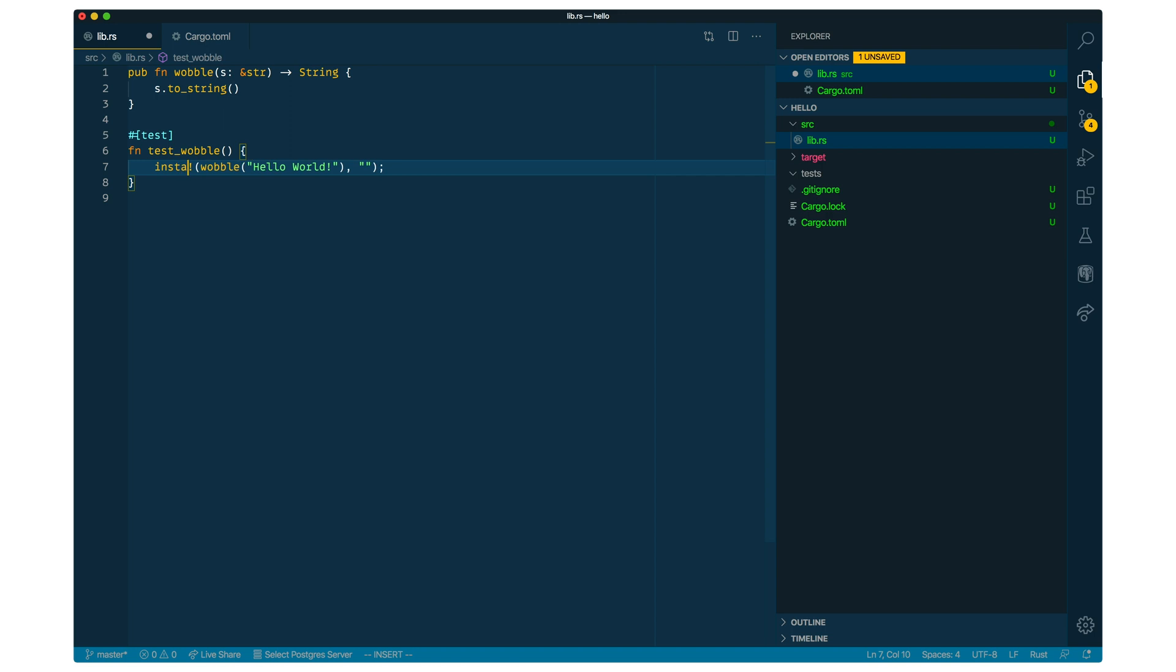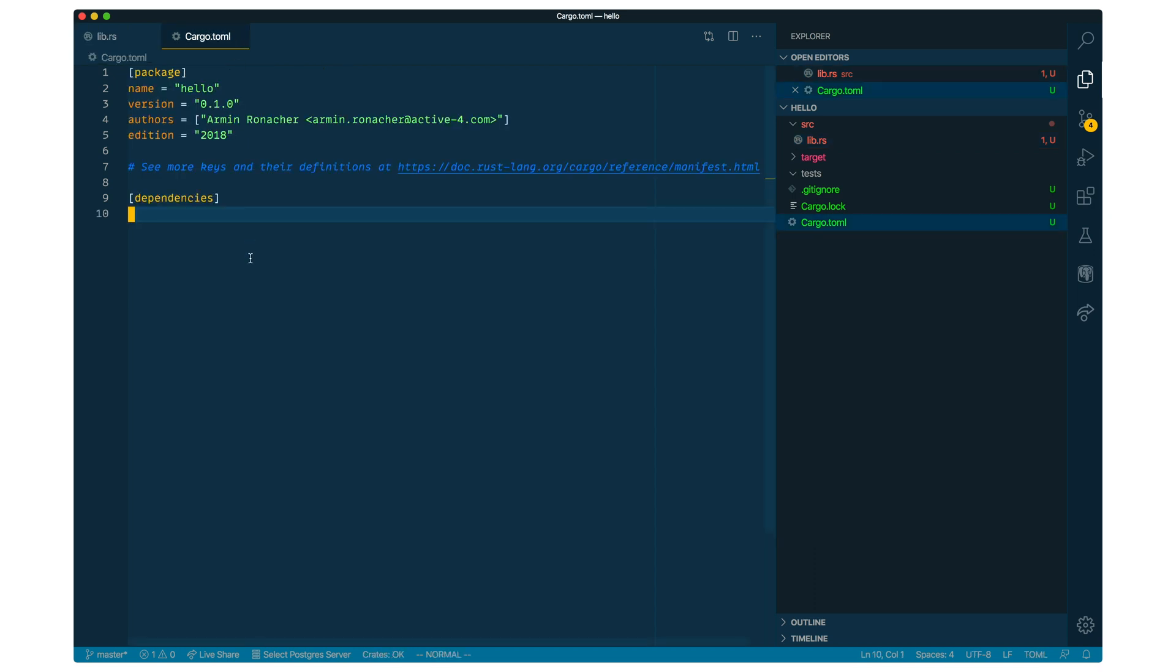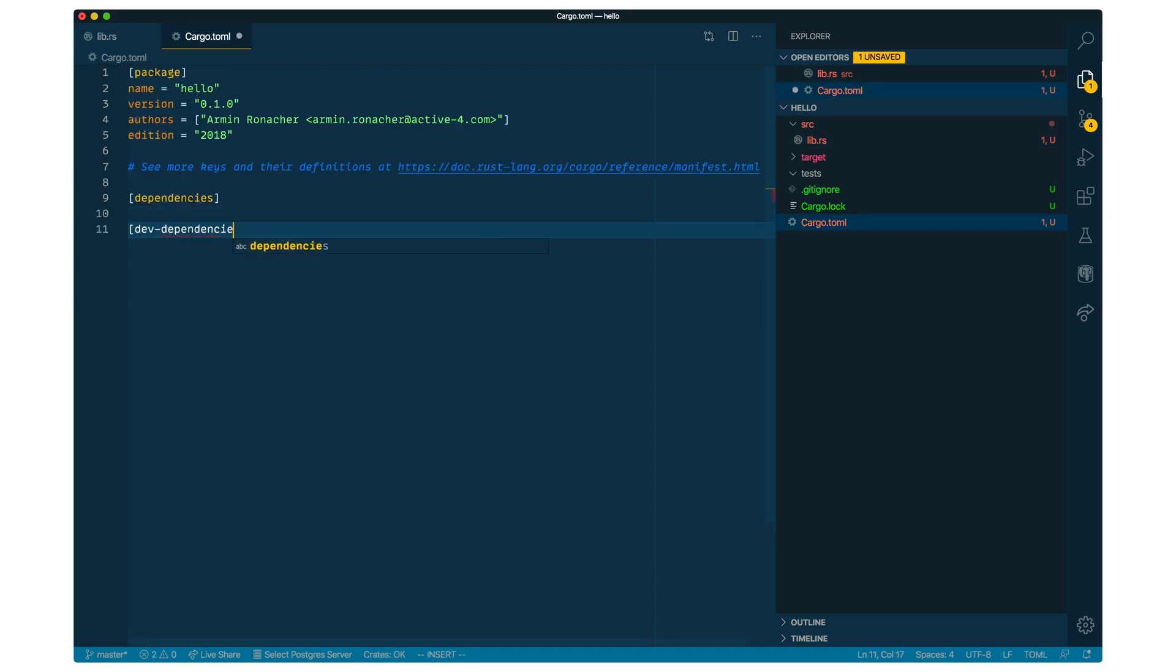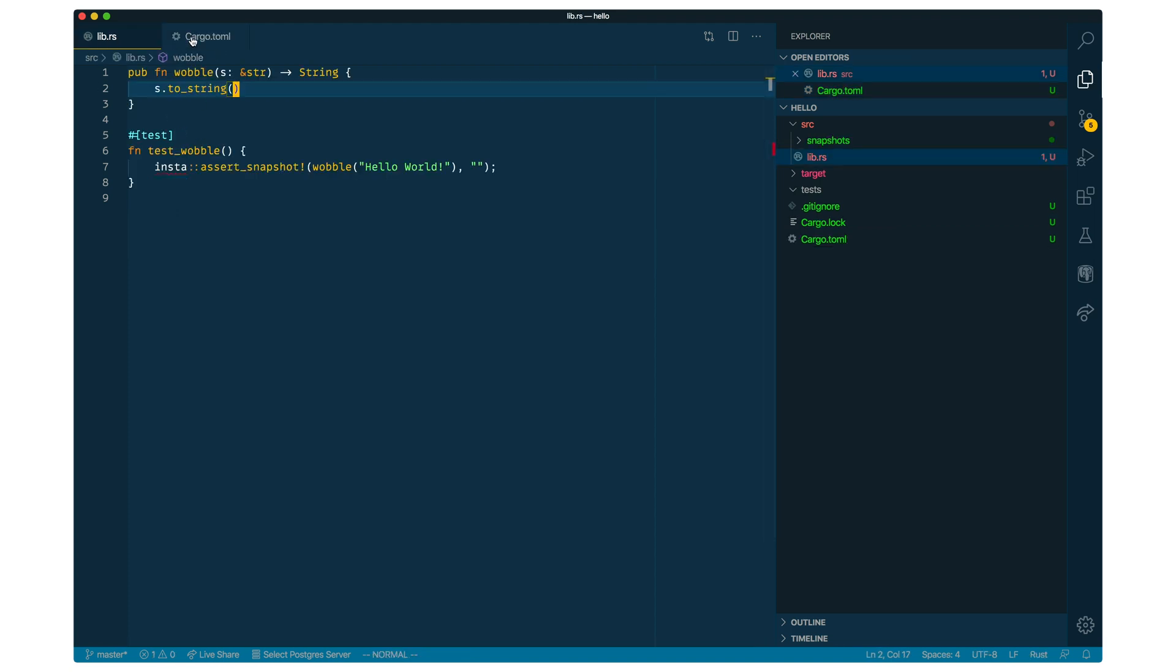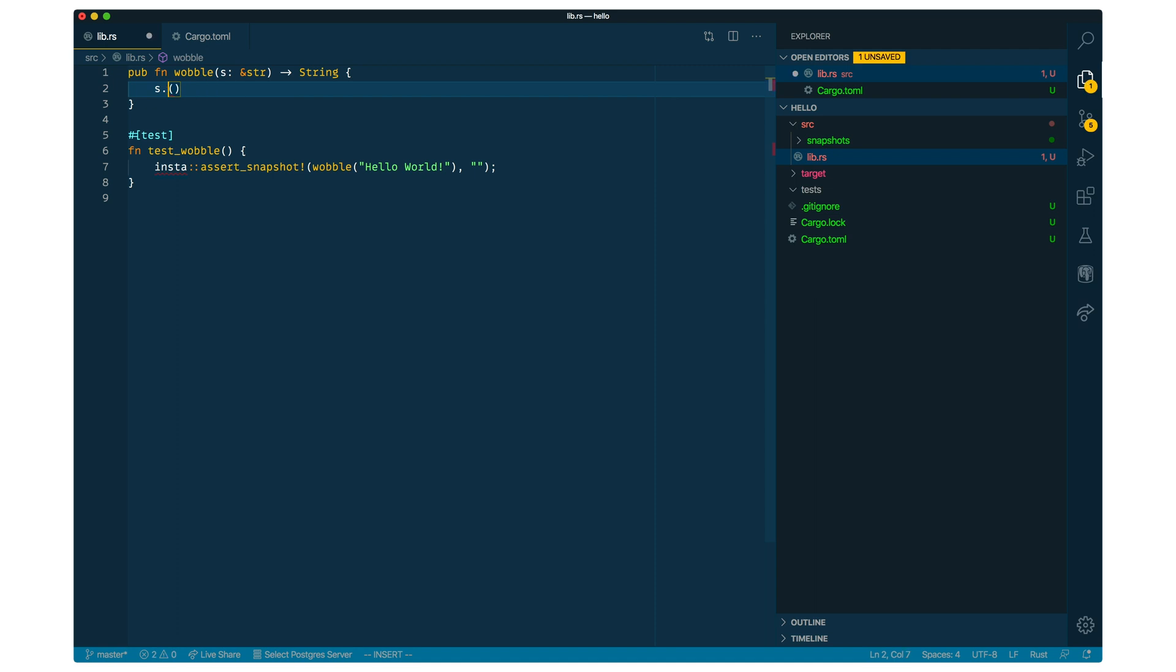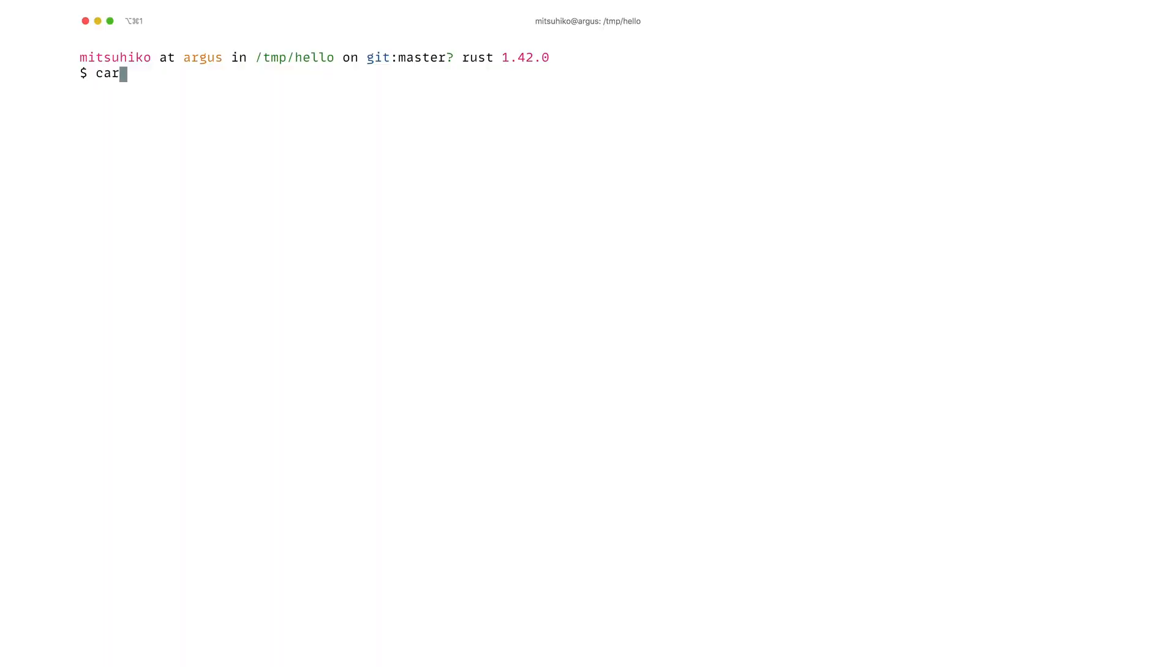And so let's change this over to Insta Assert Snapshot. This is working quite similar to Assert EQ, obviously requires us to set the Insta dependency. But the difference is that Insta manages the reference value for us. So let's change the function to actually do modifications. So let's do to uppercase here for a test.